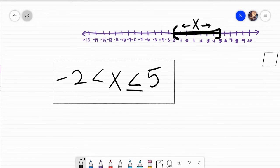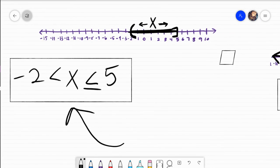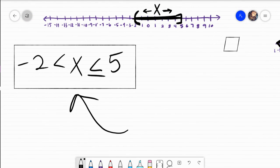I'm going to stop this video and start another one. In the next video, we're going to be given an inequality and learn how to write it in interval notation, then graph it. If y'all have questions for this, make sure you let me know. Bye y'all.